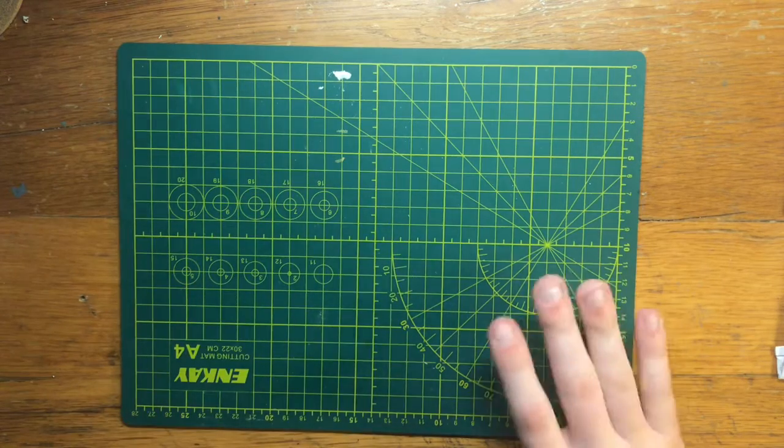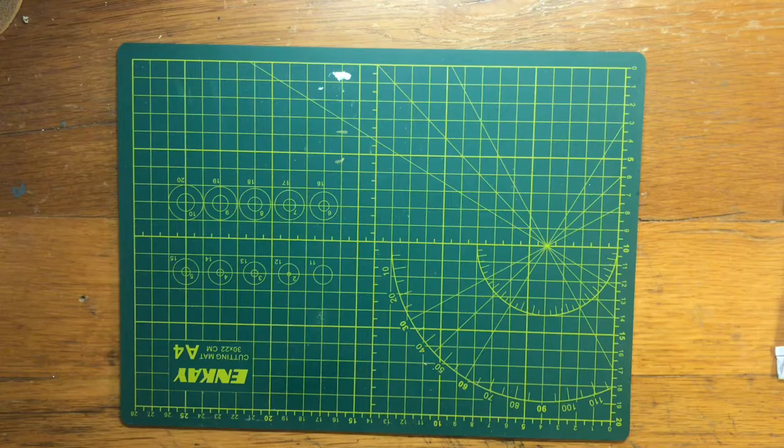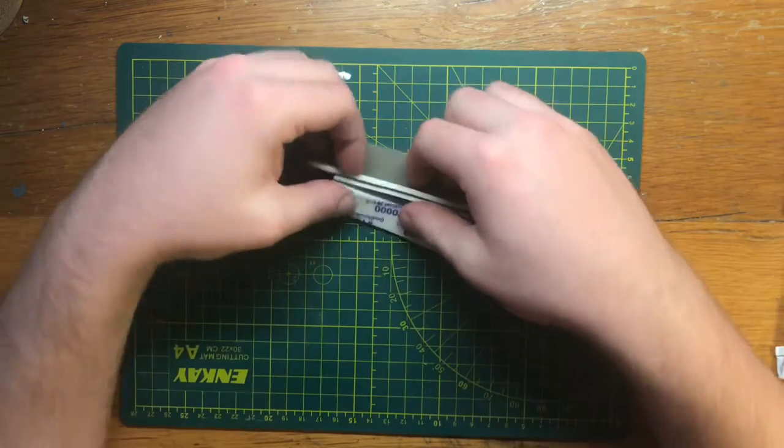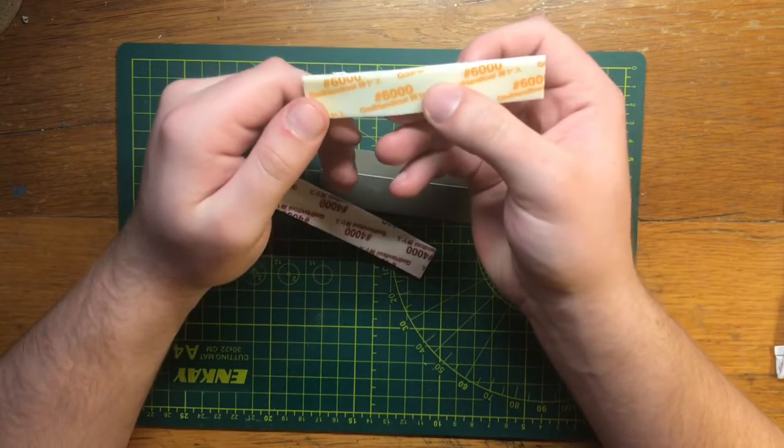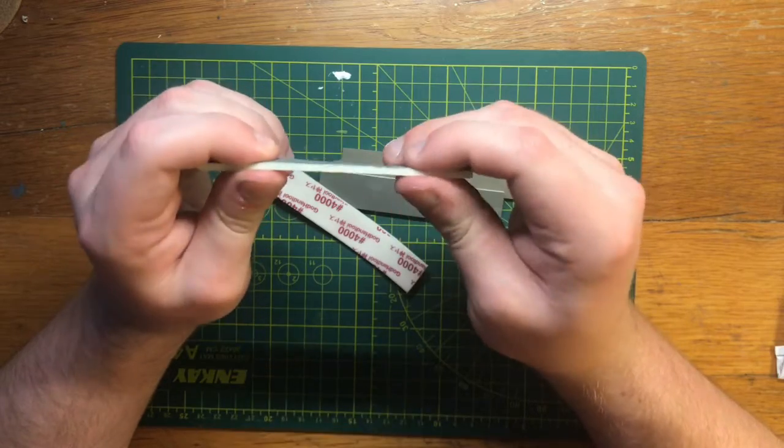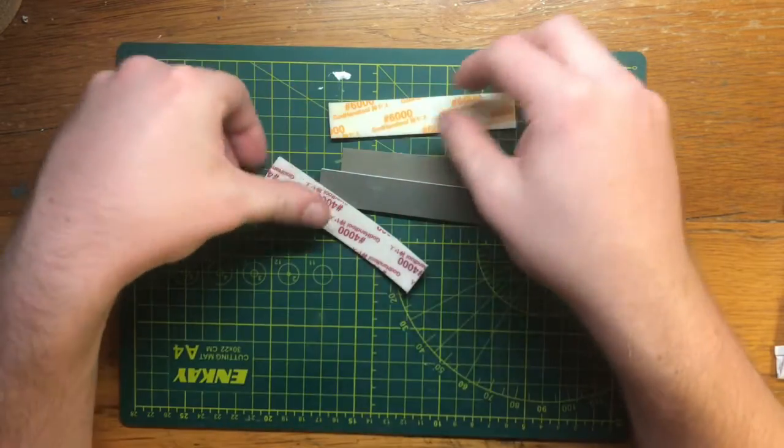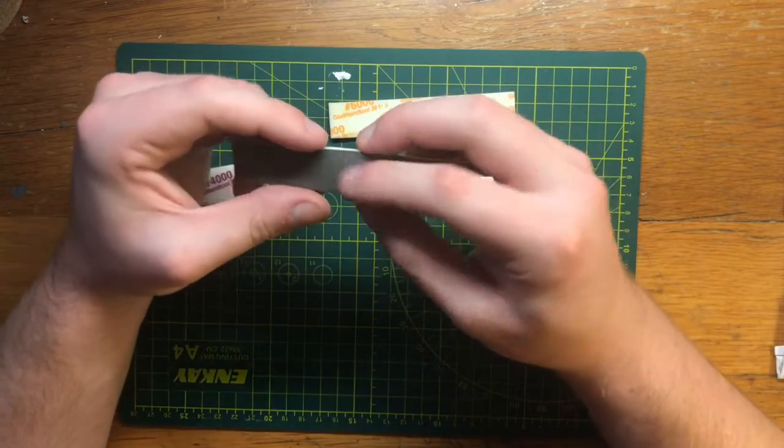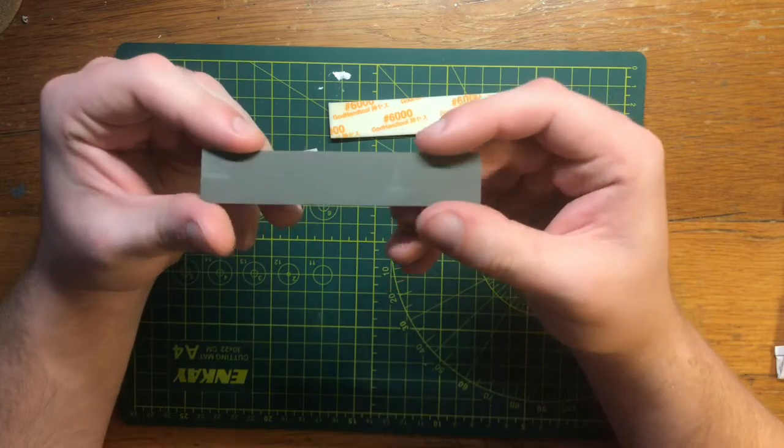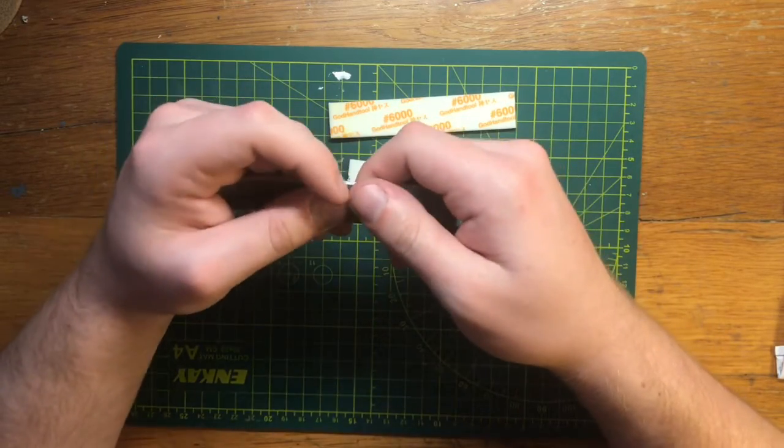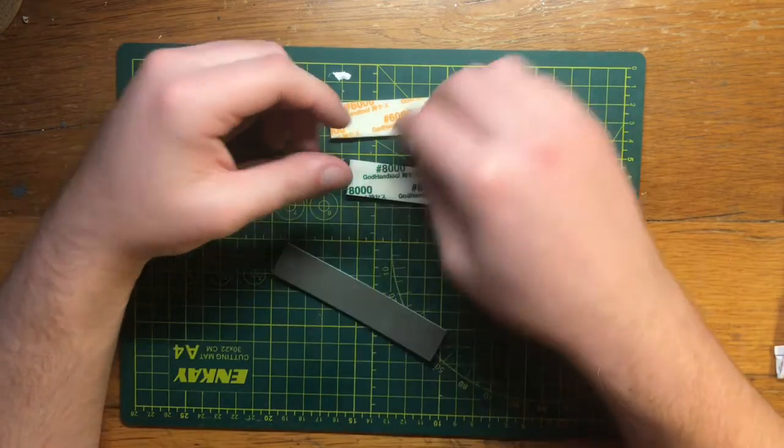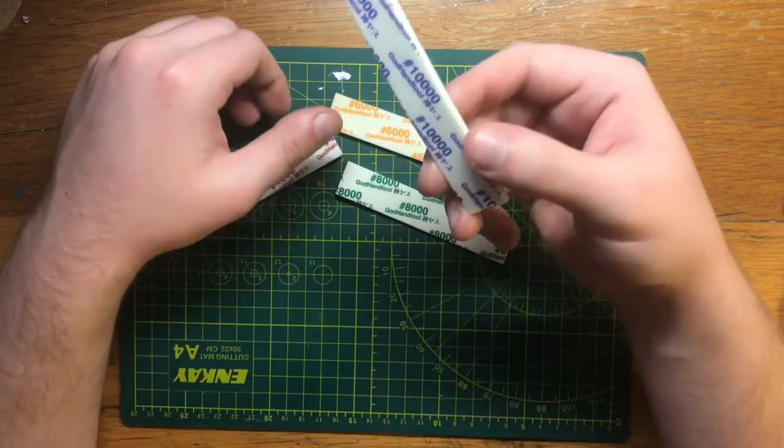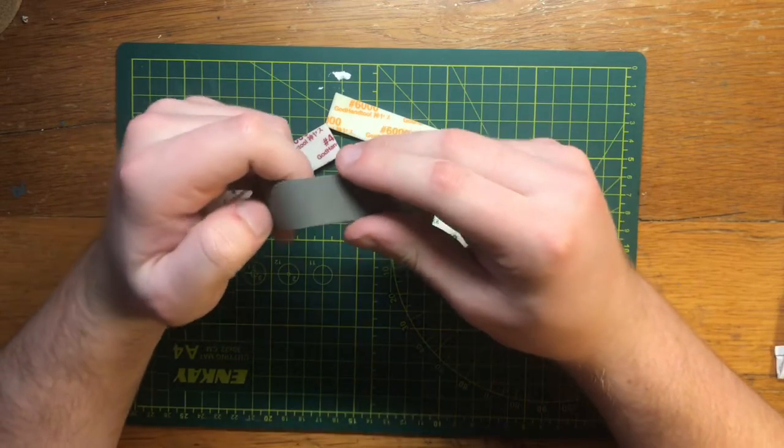Another thing that is optional would be sanding pads. I think these are a God Hand tool actually. So nice premier product. These are nice. These are the thinner ones. So you got your four thousand, your six thousand, eight thousand, and ten thousand grit sanding pad. These are great for finishing off nub marks if you're just base building a gunpla or a snap build kit. With the ten thousand, and if you get higher, you can get almost a gloss finish.